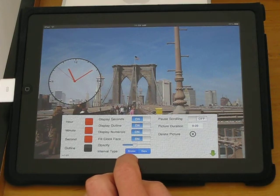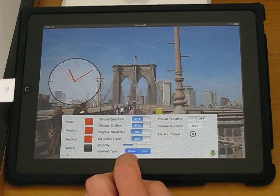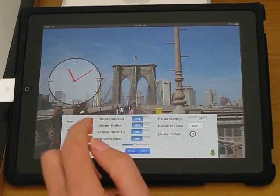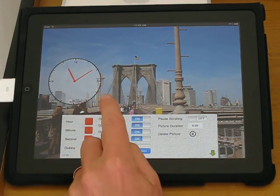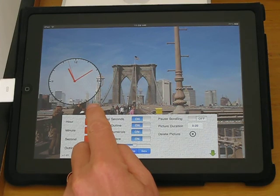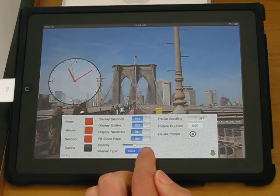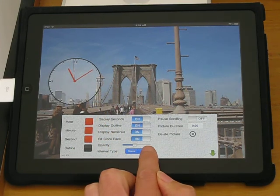And you can change the minute interval type to be strokes or dots.